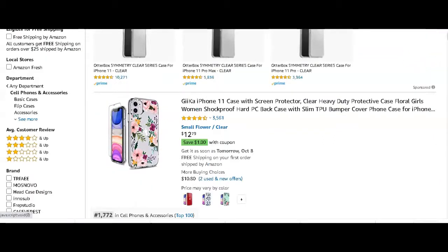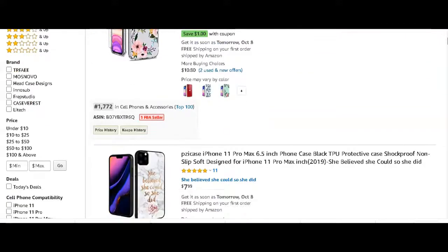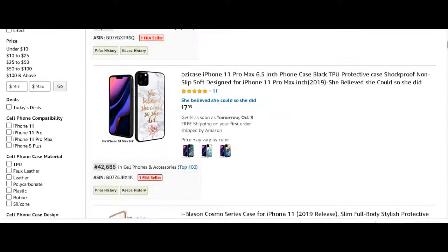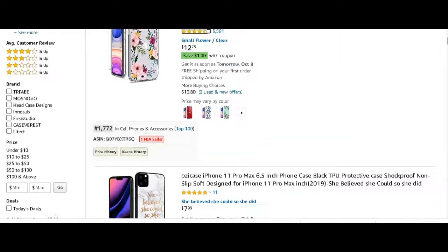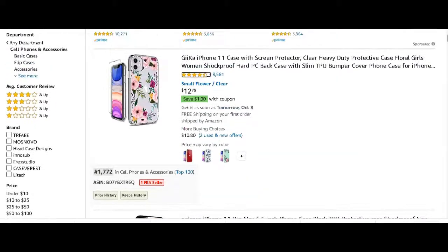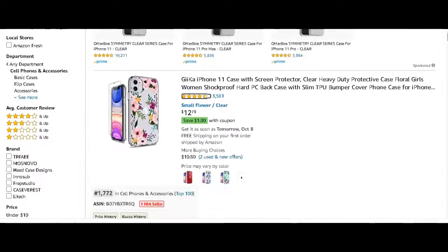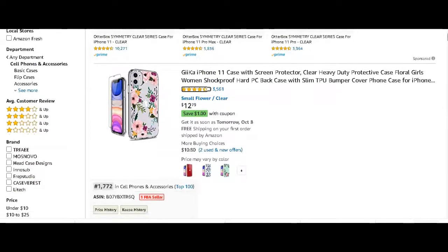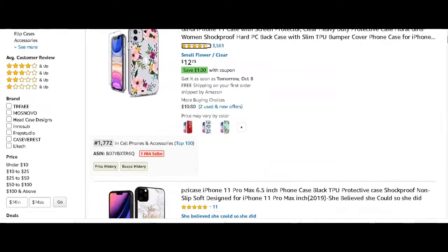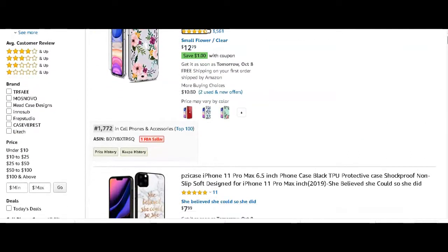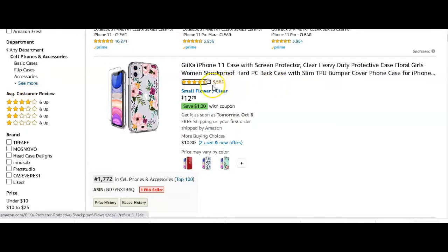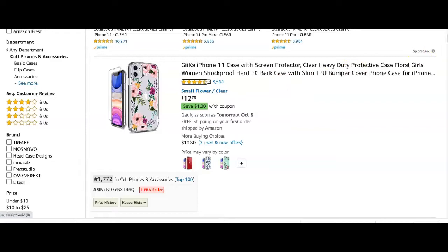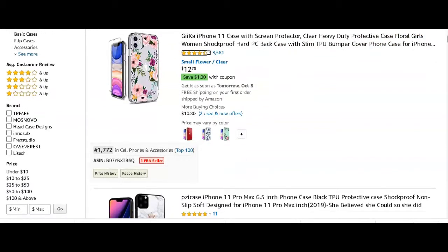What we see straight away is lots of floral cases. For instance, this one has over 3,500 feedback, that is selling a lot of phone cases well into the thousands per month and the BSR is amazing as well.